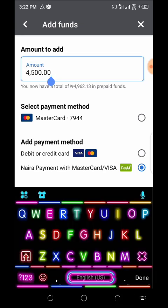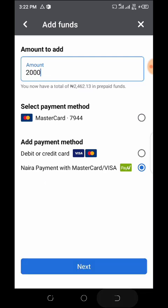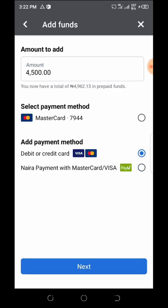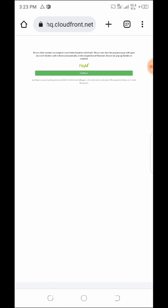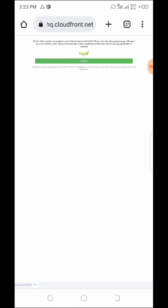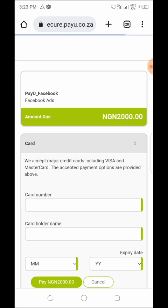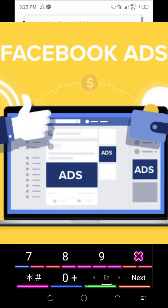Let's say I want to fund my account with 2,000 naira. I'm clicking on PayU. Paying money to my wallet means I want to use that money to run my ad. Click on Continue, make sure your ATM card is with you, and wait for the payment portal to open.